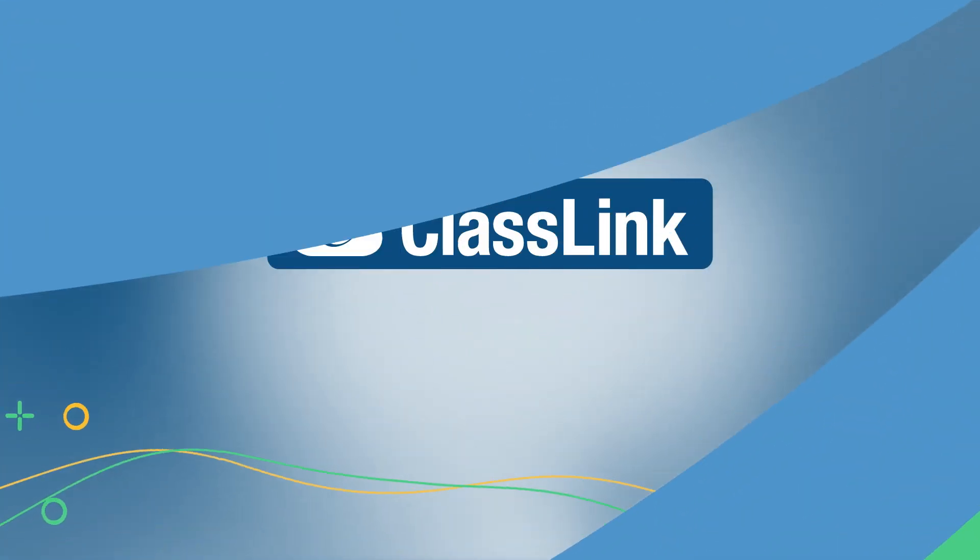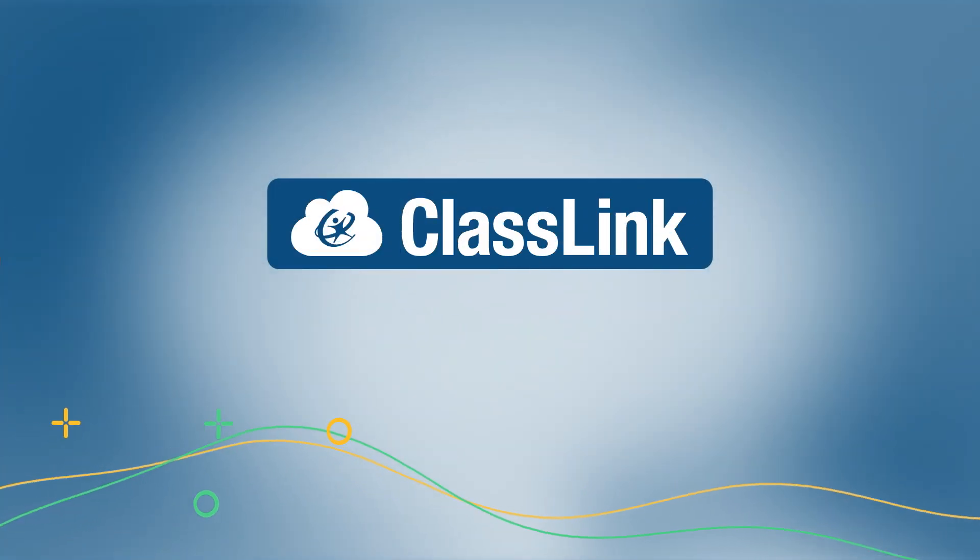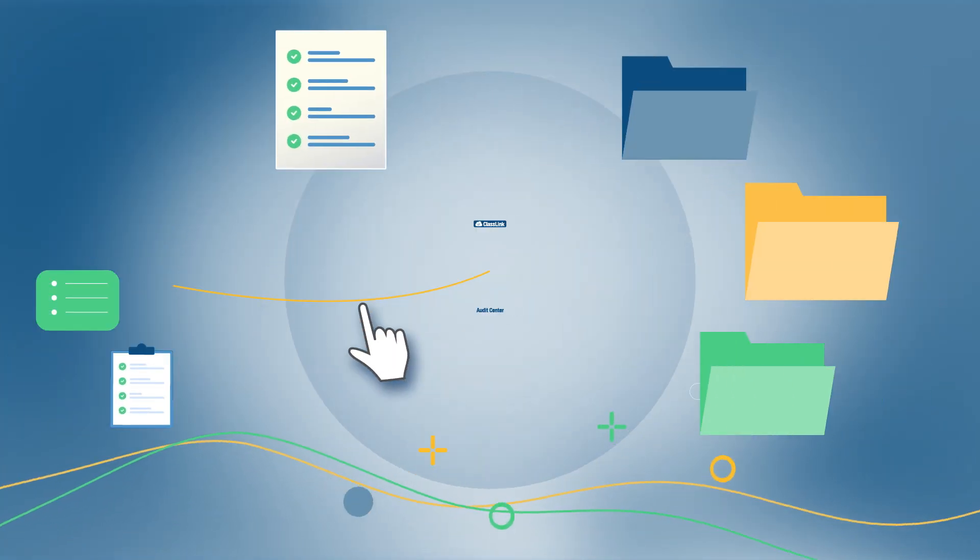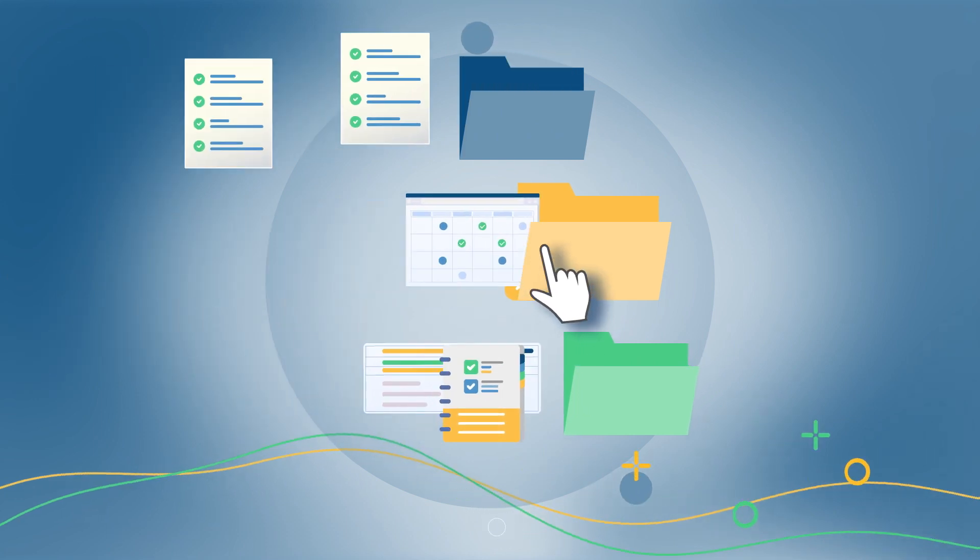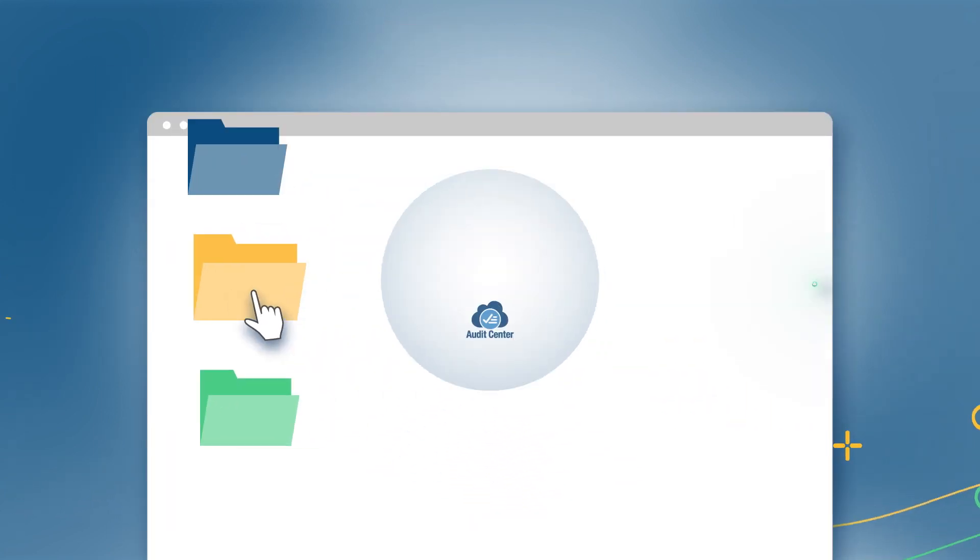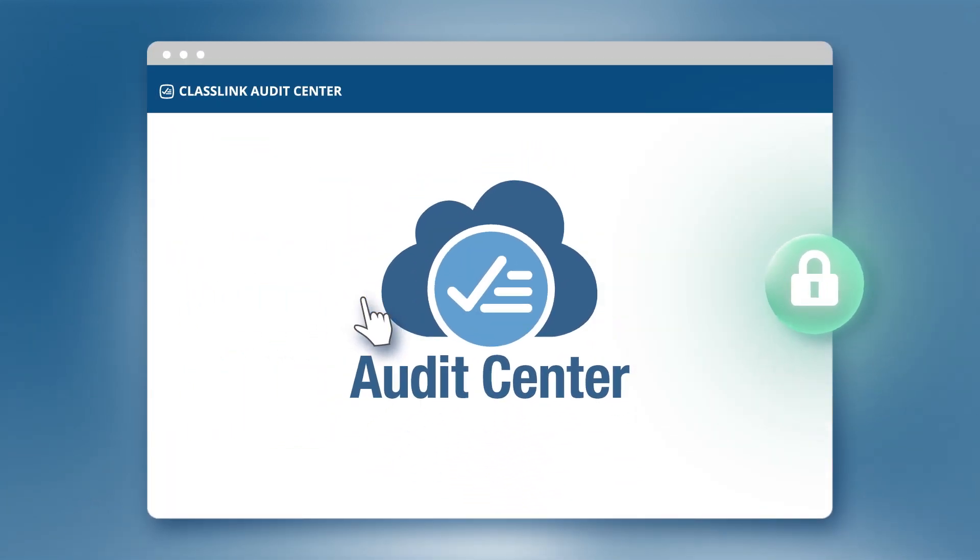That's why ClassLink created Audit Center. Audit Center helps you organize, track, and securely store evaluation insights for later use.